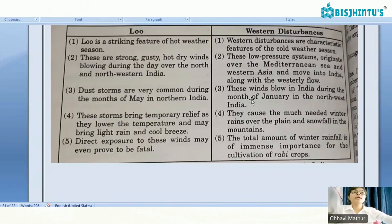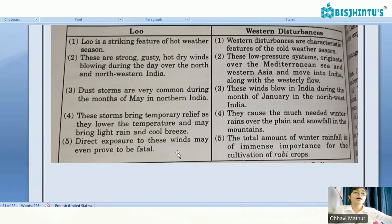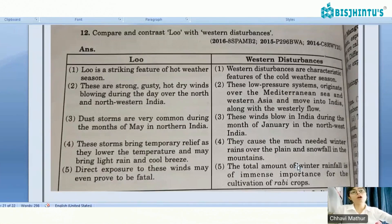Dust storms are very common during the month of May in northern India. These storms bring temporary relief as they lower the temperature and may bring light rain and cool breeze. Western disturbances bring snowfall, and the total amount of winter rainfall from them — known as mahawat — is of immense importance for the cultivation of rabi crops.